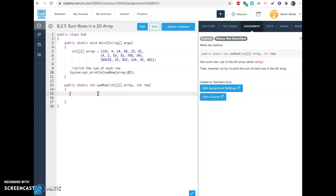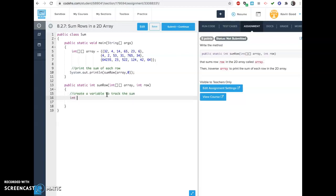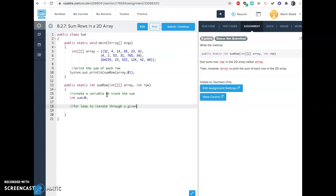That's a little step that you could easily forget. And then down here, how do you actually do it? Well, you need to make a variable to track the sum — something easy like int sum equals zero. And then you need a for loop to iterate through a given row. And then make sure you, at the end, return an int — you return the sum.